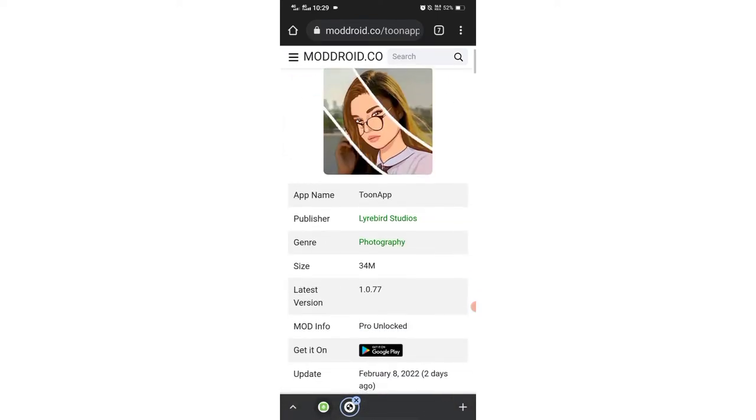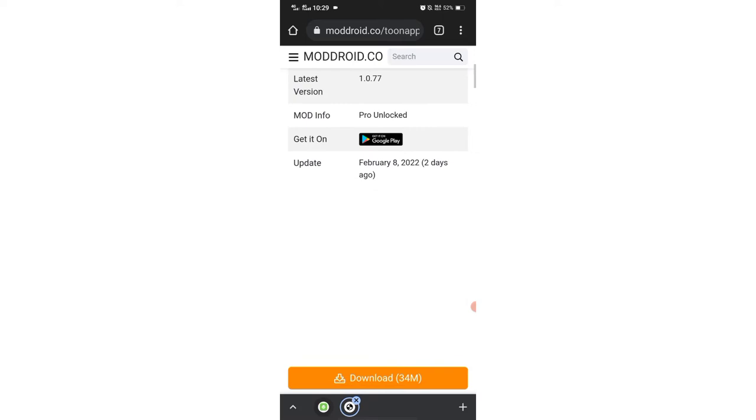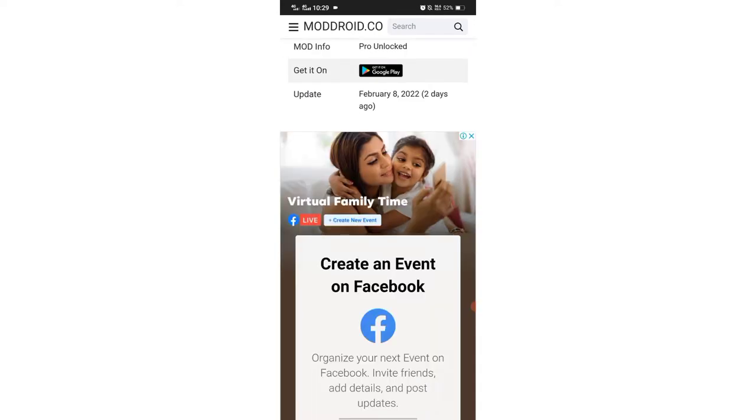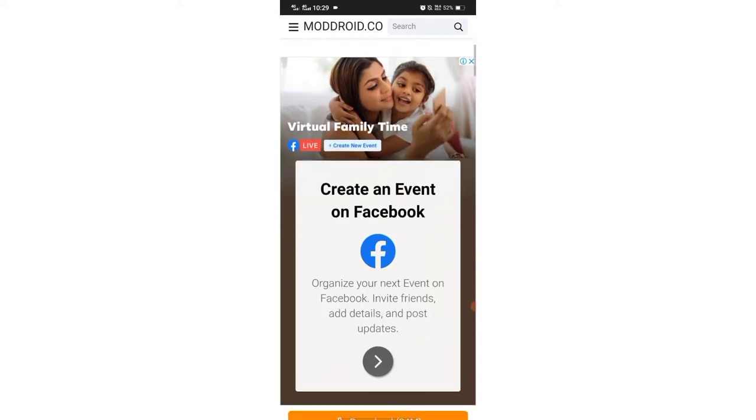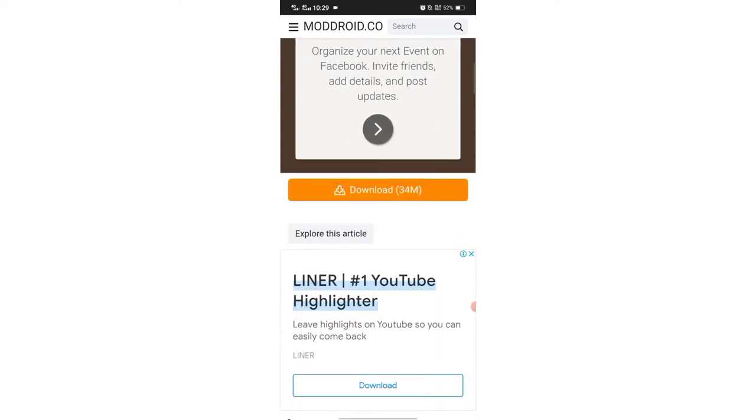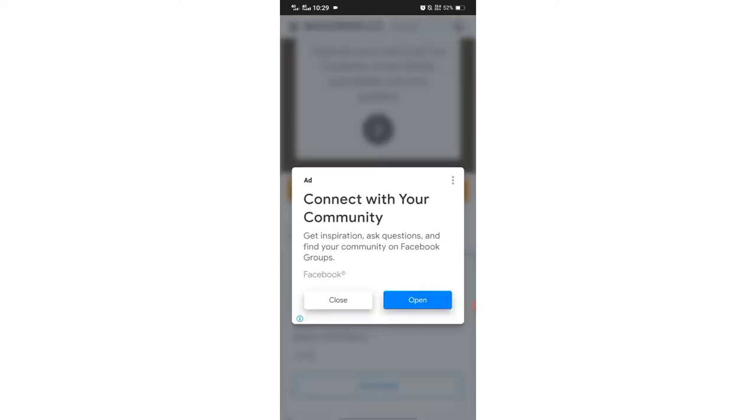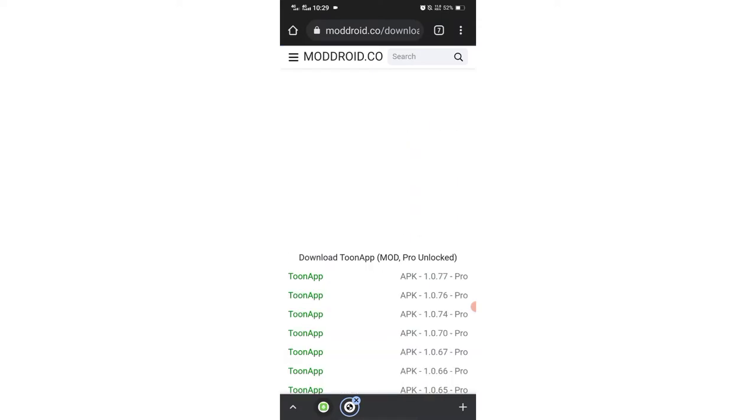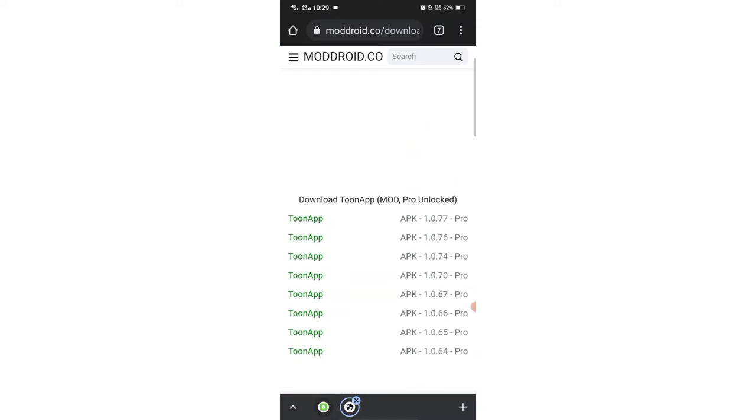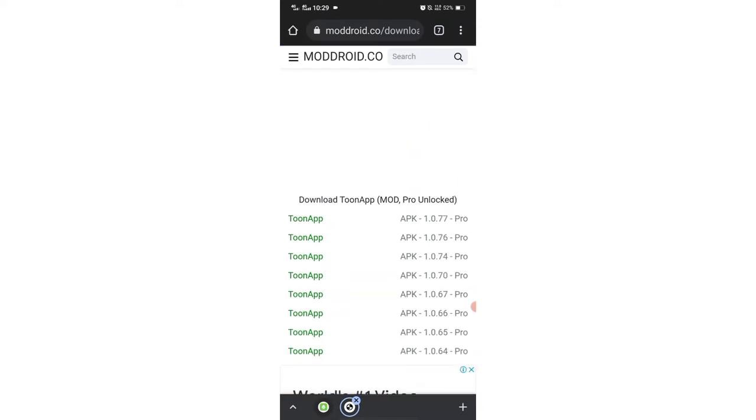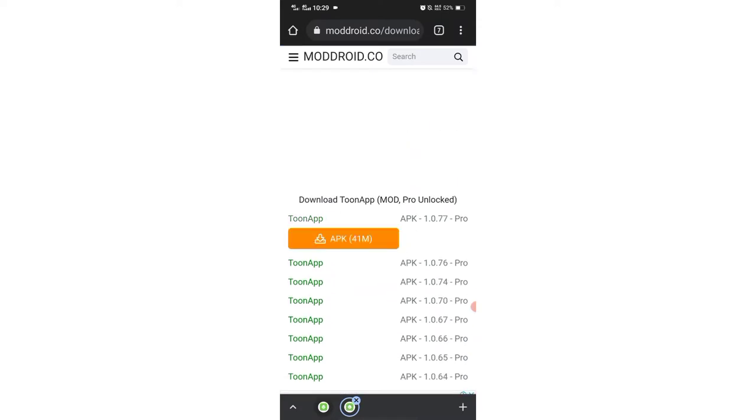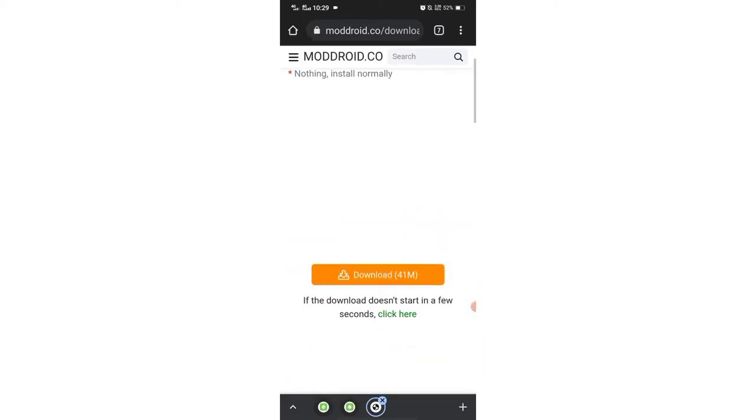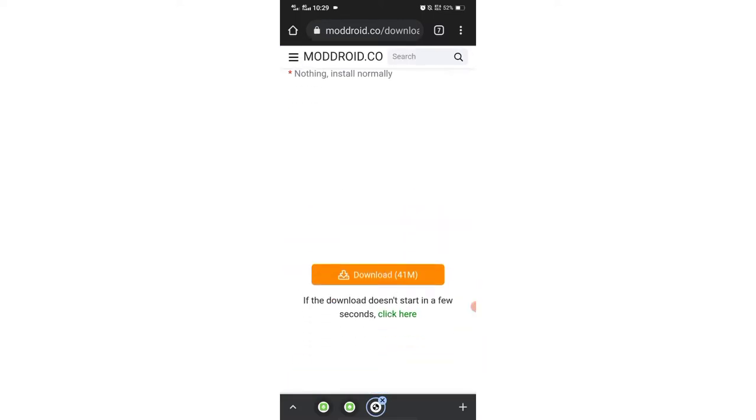So we search here the tune app for the premium version. This is an original website and their downloads are working. The tune app first link APK 541 download.